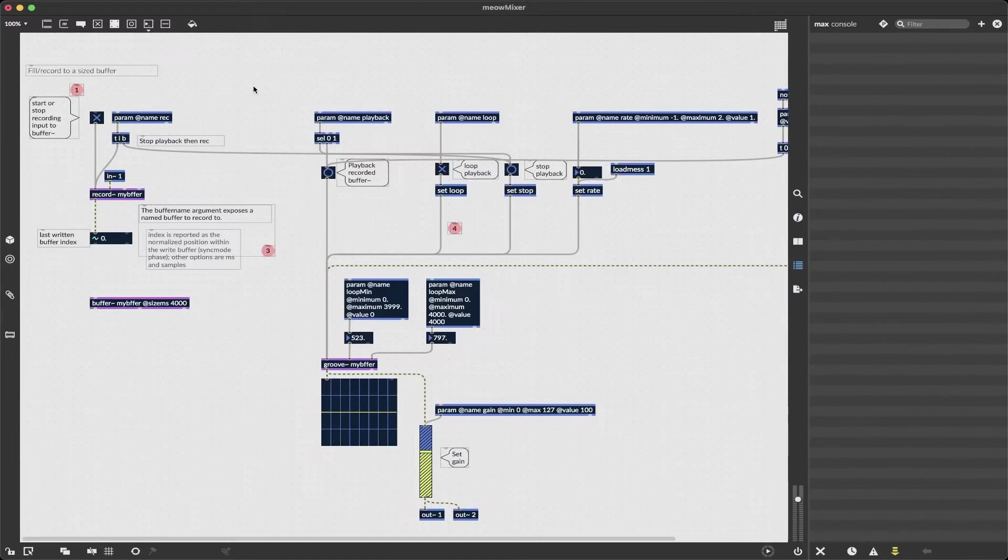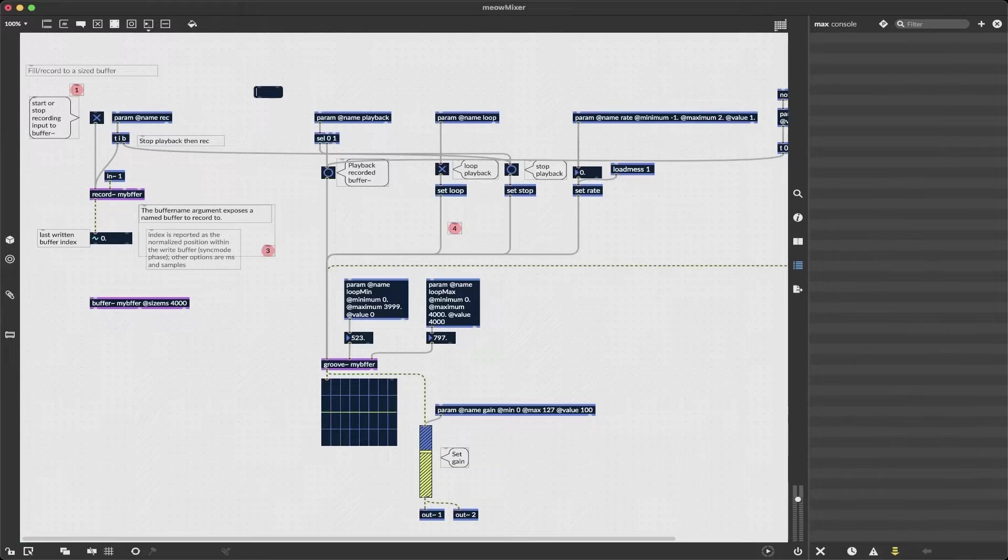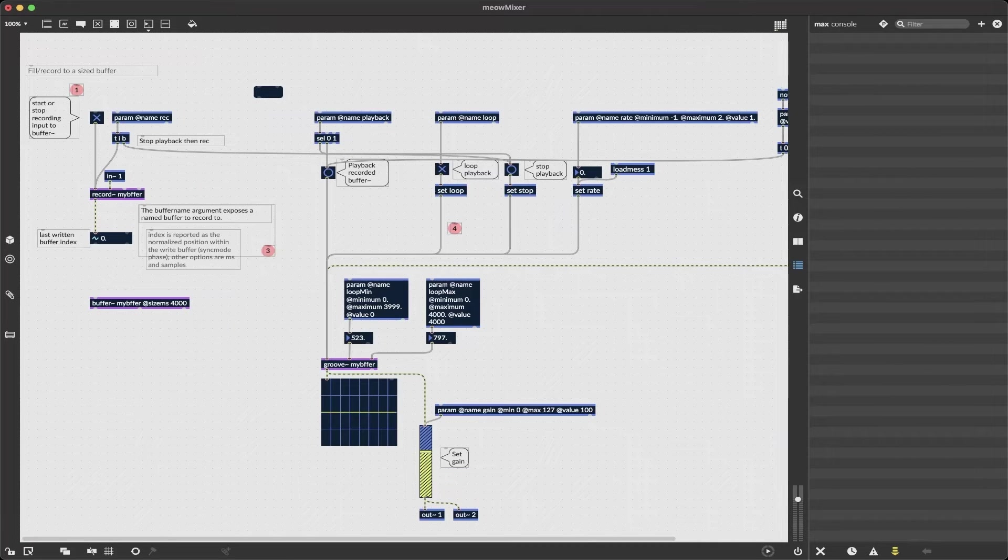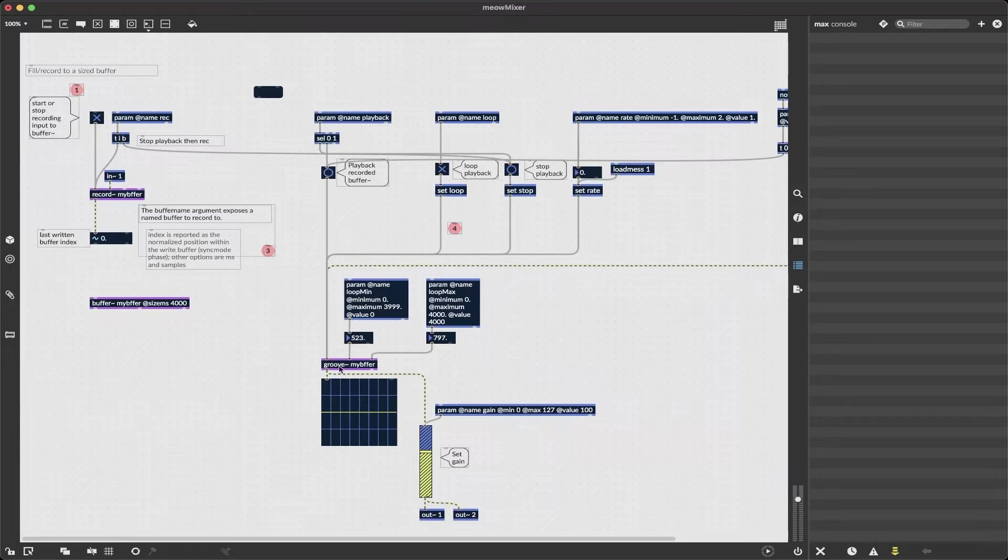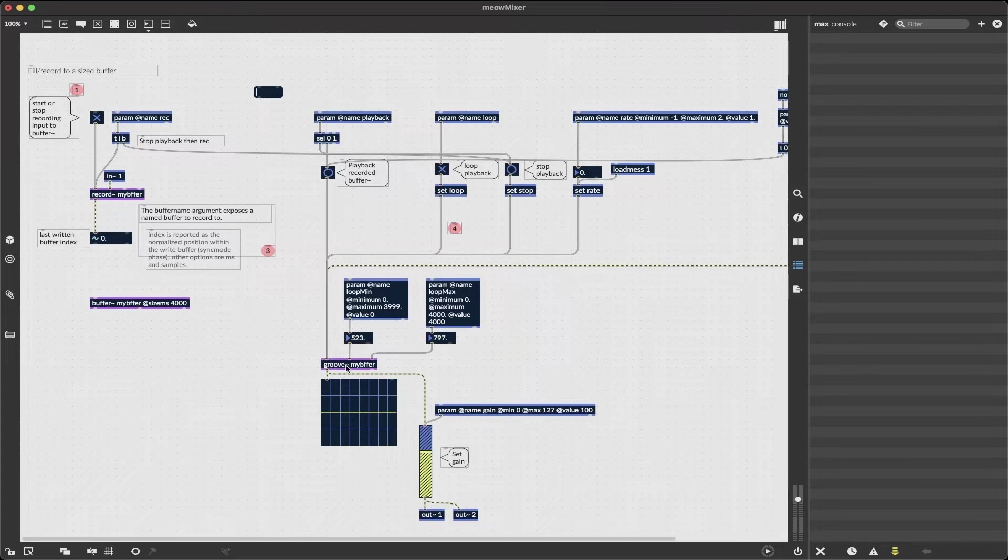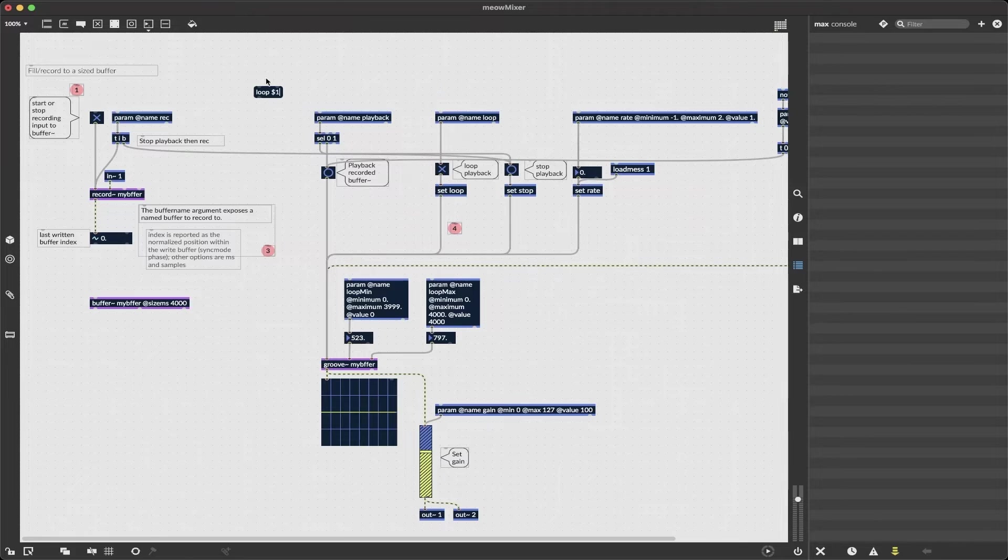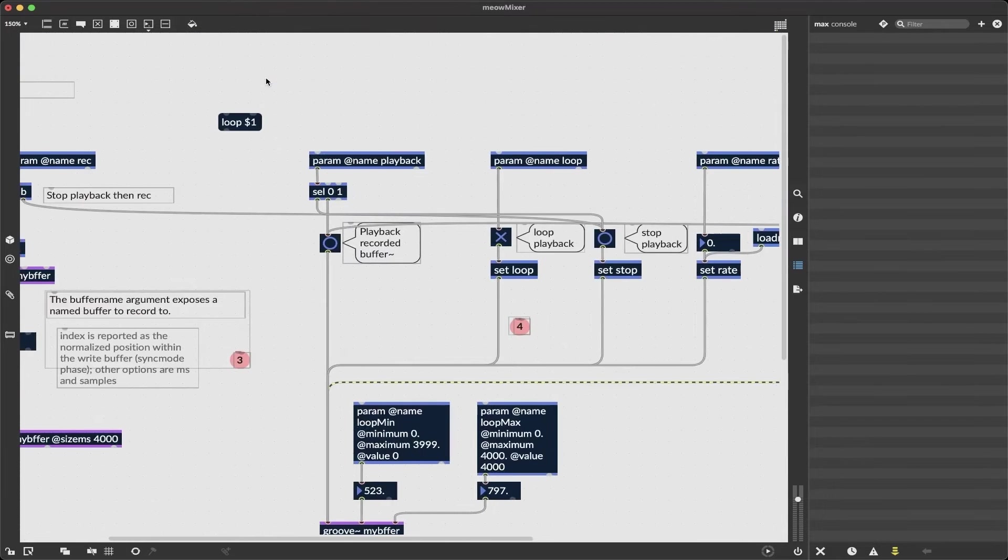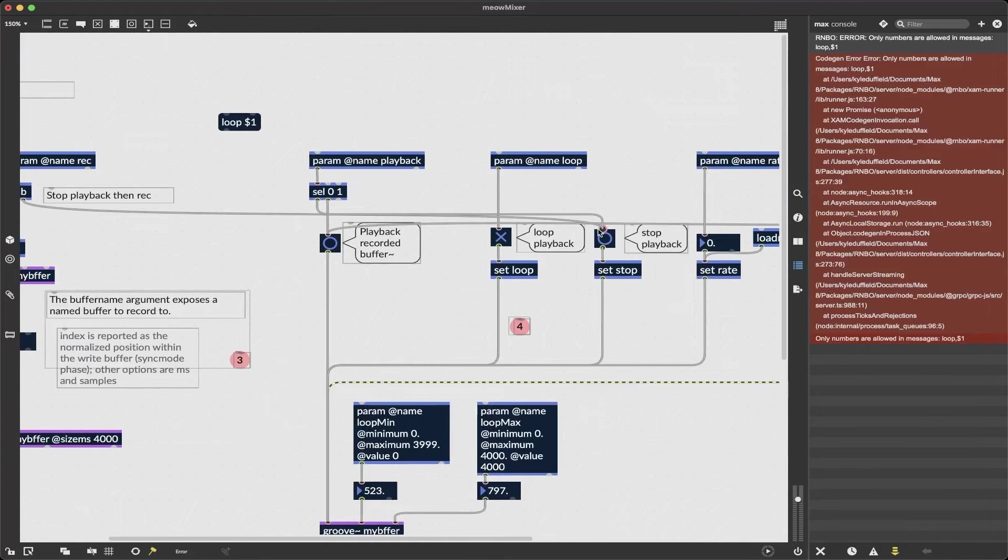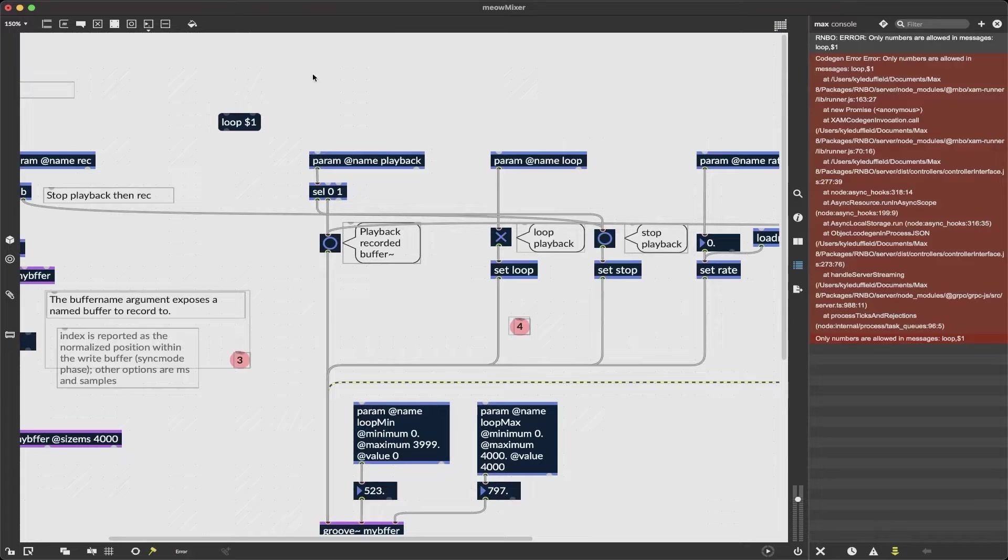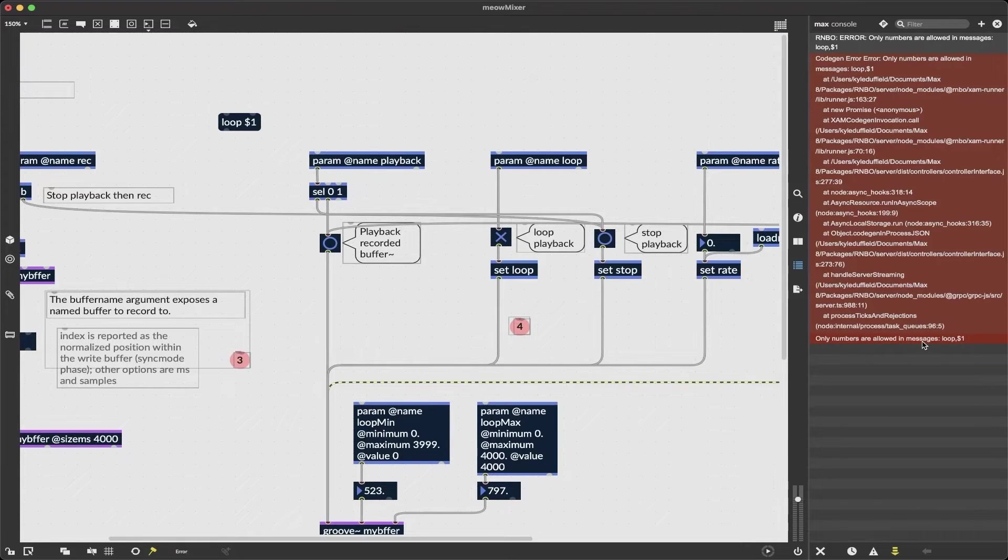So if I go back to my rainbow environment what's very important to be aware of is messages can't contain symbols. So for example if we're used to maybe turning on loop for groove, if I type in loop dollar sign one, this would be pretty common. If I do this we get a bunch of messages of doom saying we can't do that, saying only numbers are allowed in messages.